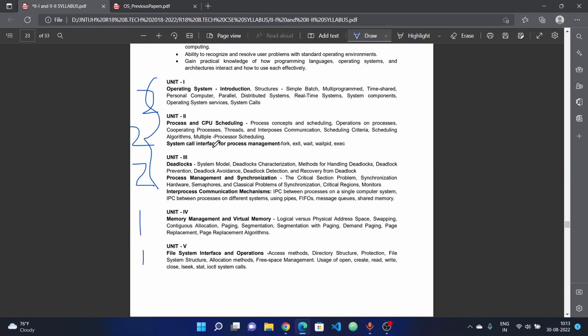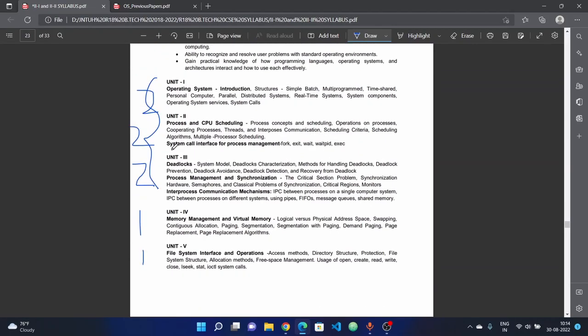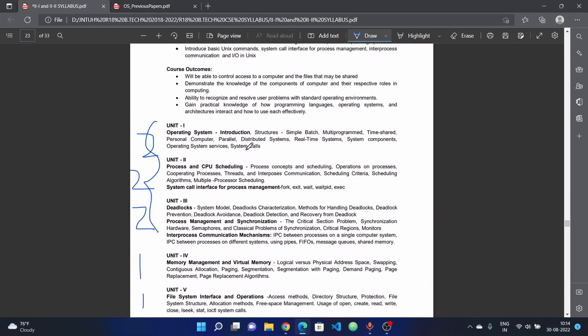This unit covers each topic orderly, including fork, exec, wait, waitPID, exit system calls. Unit 3 covers deadlocks completely.